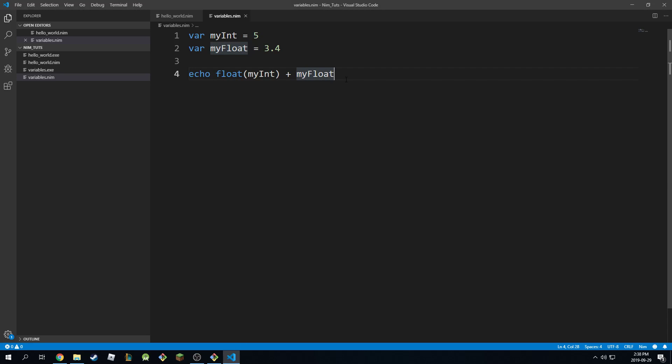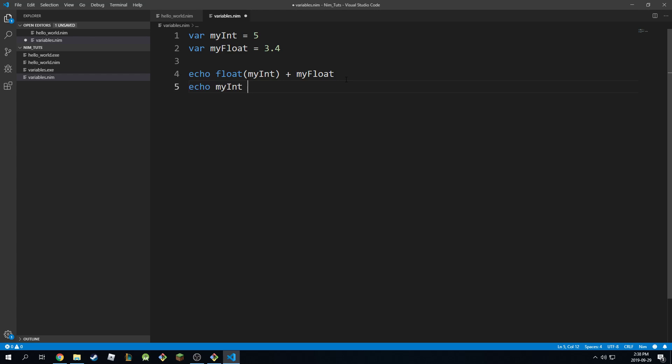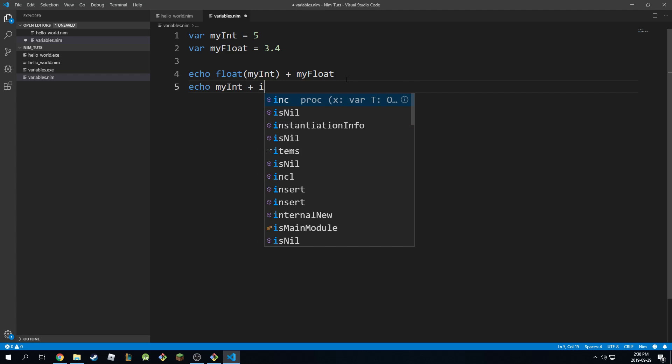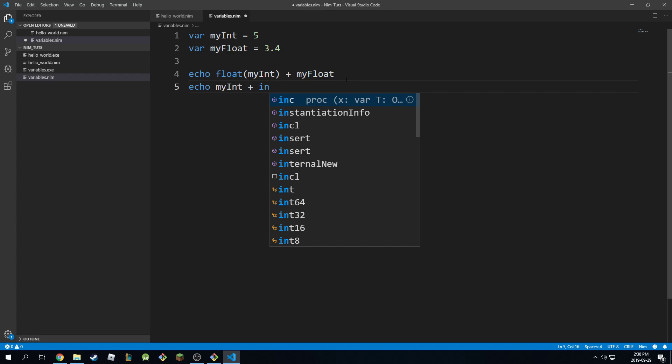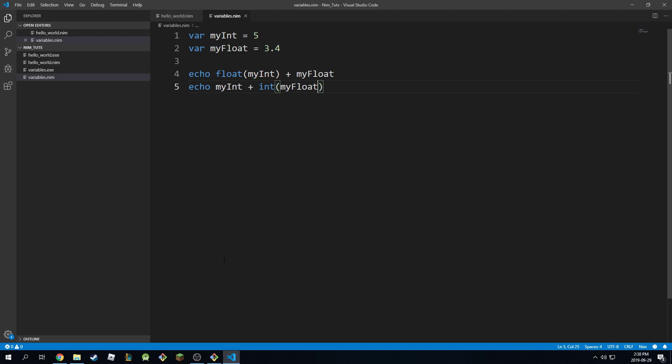Another option I can do is simply keep the myint and just convert my float instead. So plus int, and then I'm going to put in my float in here.